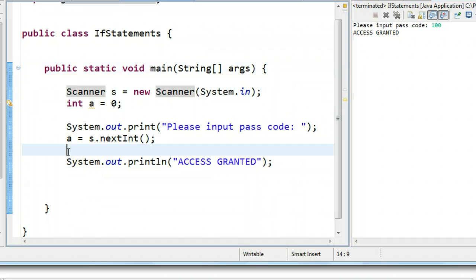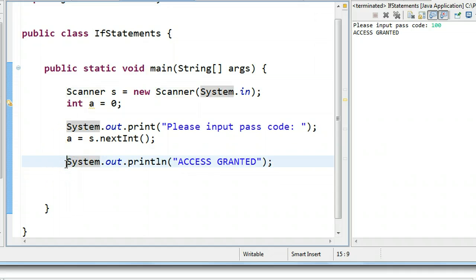So the first question I ask myself is, what line is conditional in terms of it being outputted? And that is this line right here. We only want it to print access granted if we get the passcode correct.